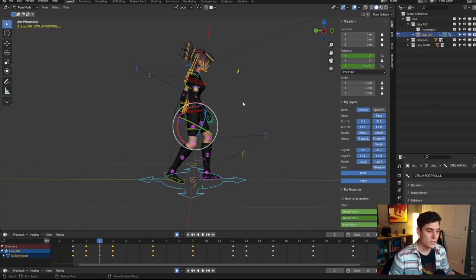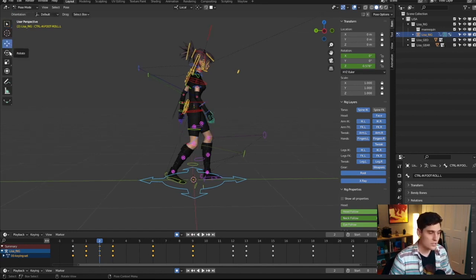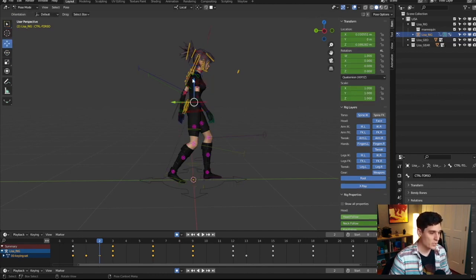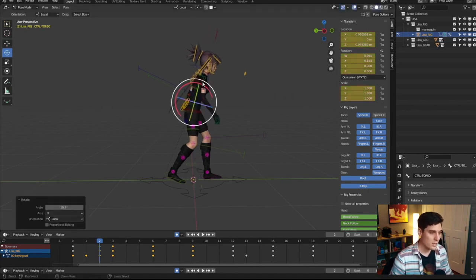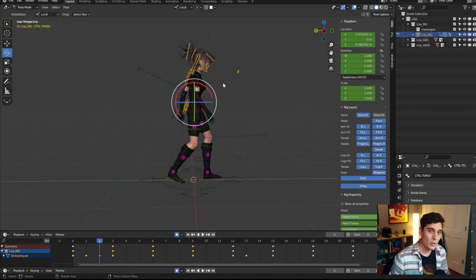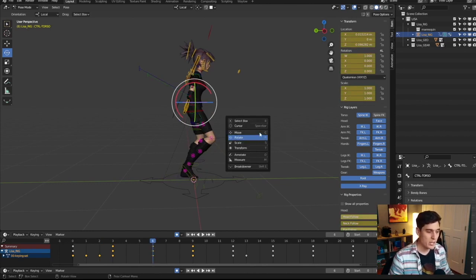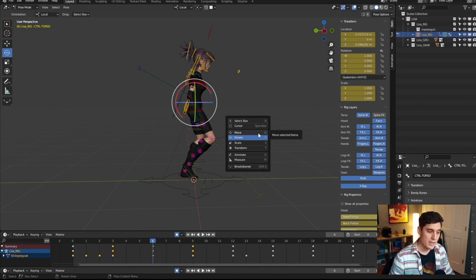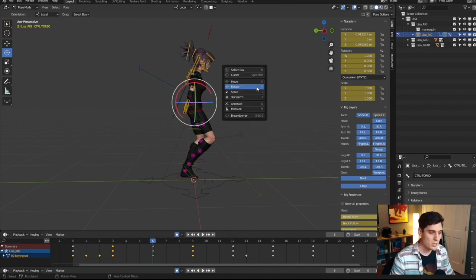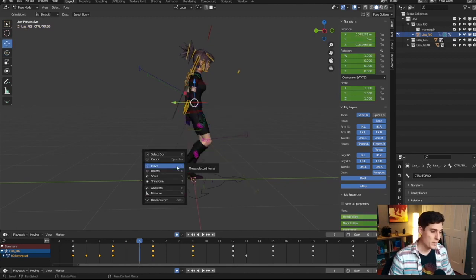The last thing I want to cover is switching between translation and rotation manipulators in Blender. When you're animating, you're constantly translating and then rotating things. By default, you hold Shift+Spacebar to open a menu where you can select your manipulator. You can press G to go to move, R for rotate, and S for scale. You can get fairly quick at popping open that menu and pressing the corresponding letter.